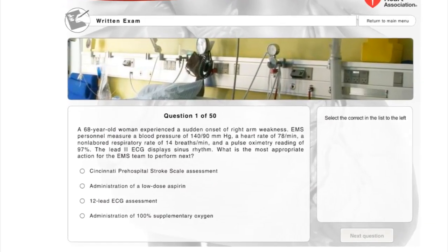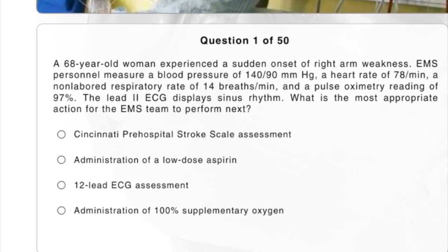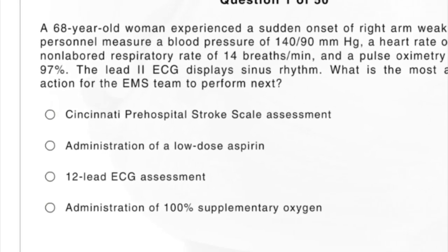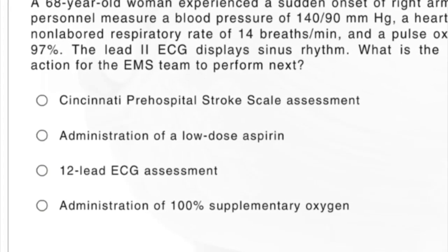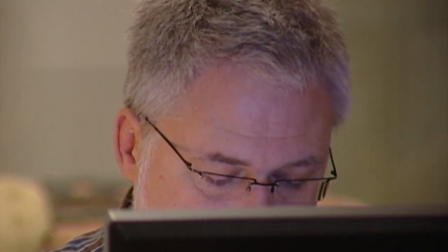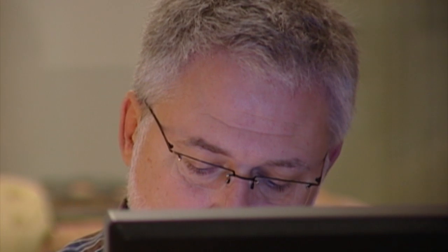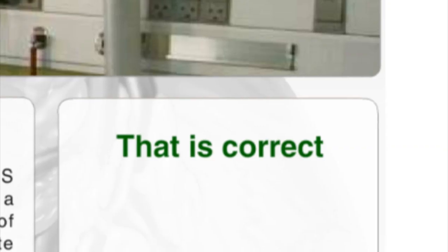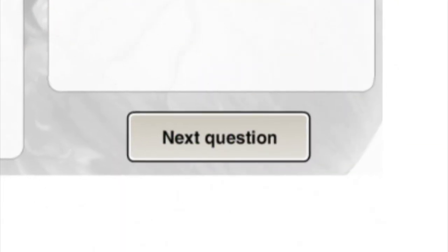After successfully completing all the patient cases, you will take a multiple choice written exam. You must score at least 84% to pass this exam. At the end of the HeartCode ACLS program, you will be asked to complete a short evaluation and give feedback on how well it met your needs.